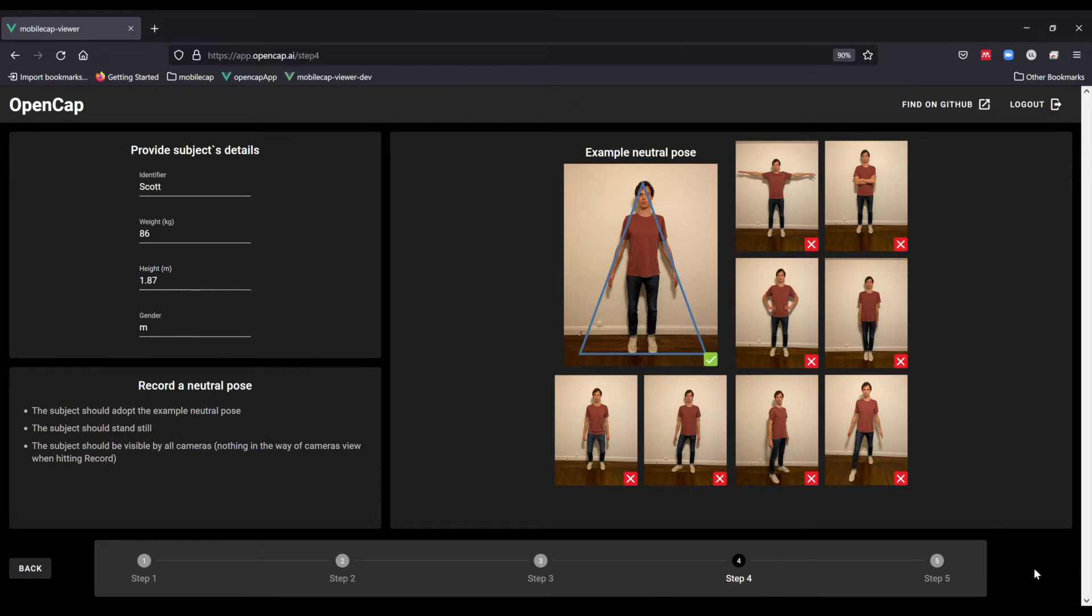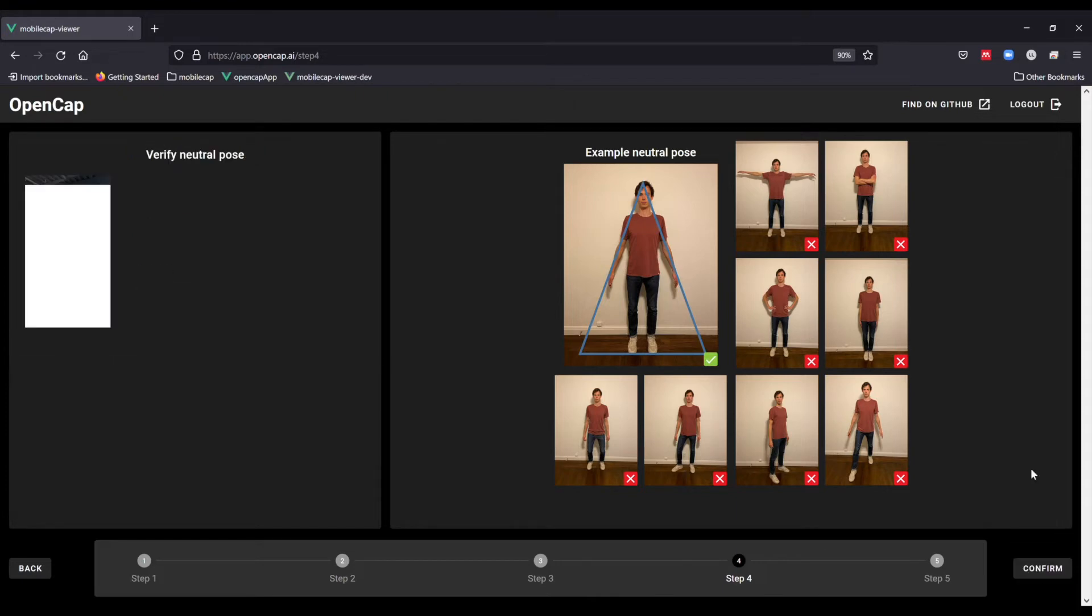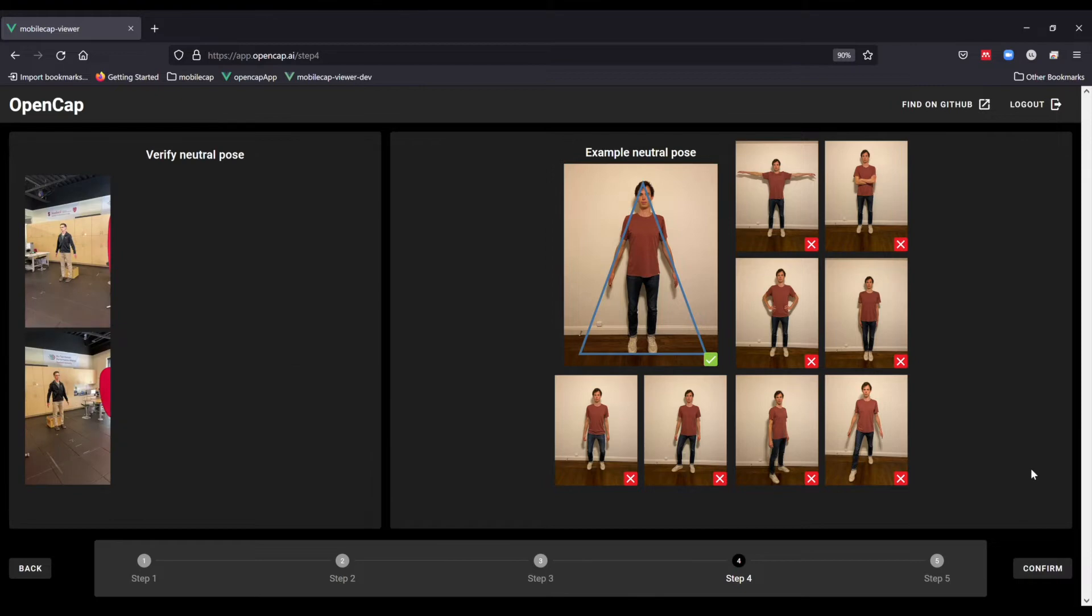OpenCAP will record a two second video that will be used to scale the model. You will then see videos of the subject as well as be able to visualize your capture volume. You can click continue and begin collecting data.